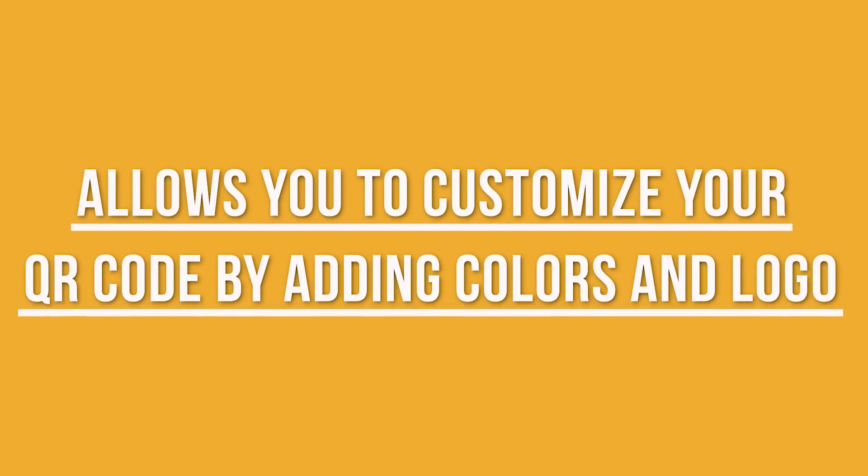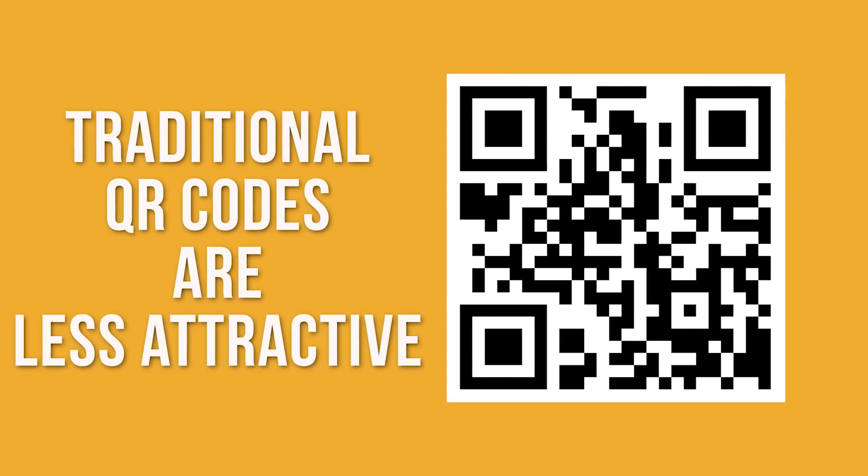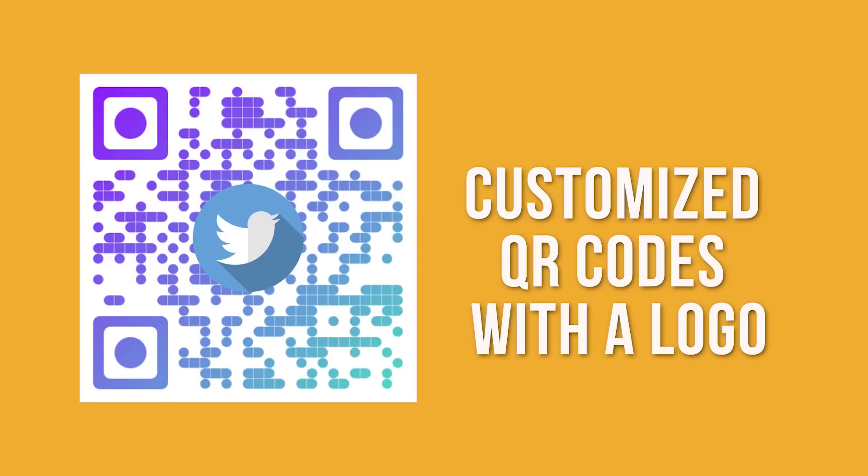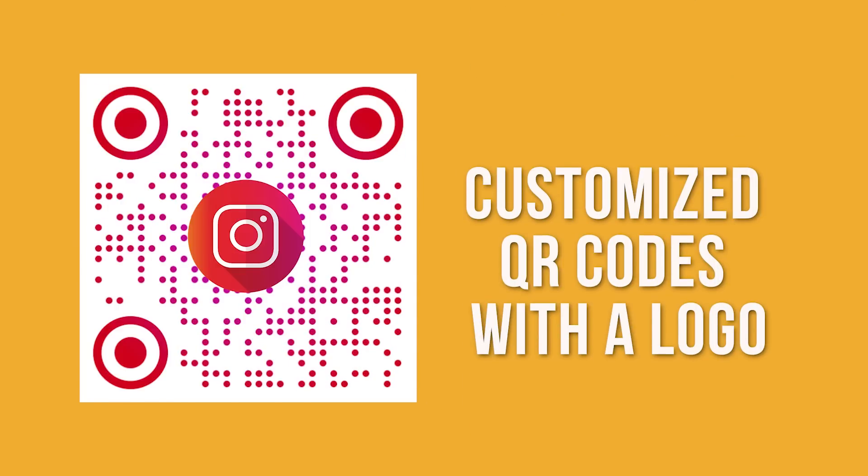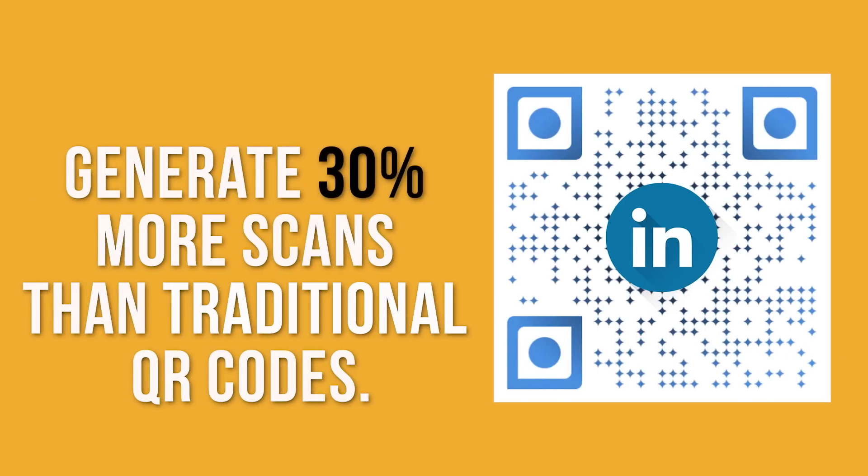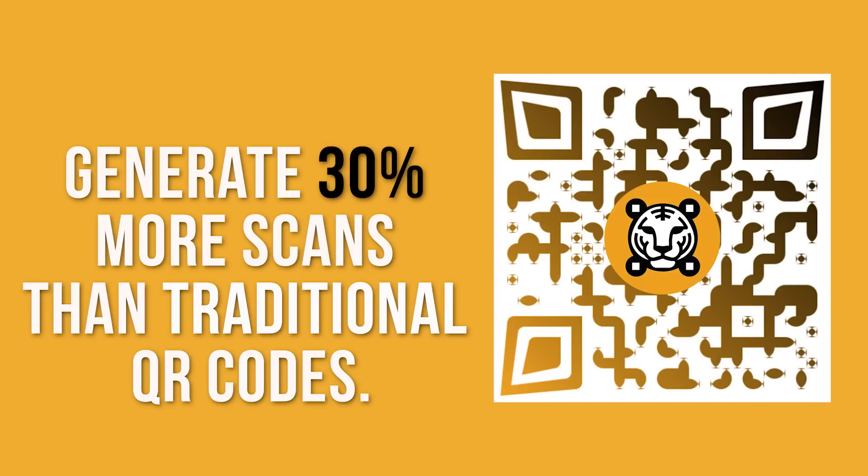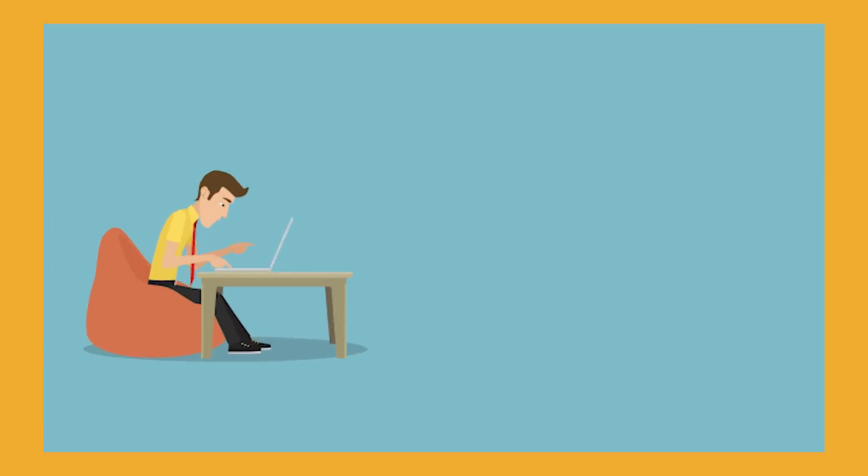Number two, allows you to customize your QR code by adding colors and logo. Traditional QR codes are less attractive. Customized QR codes are in. Customized QR codes with a logo generate 30% more scans than traditional QR codes.